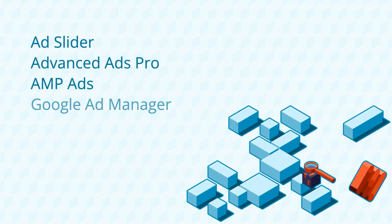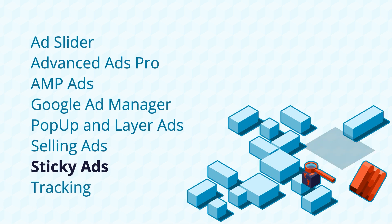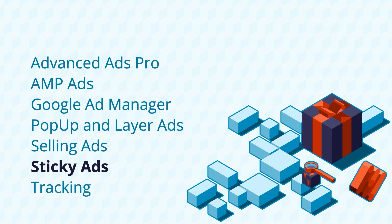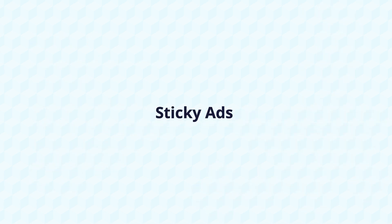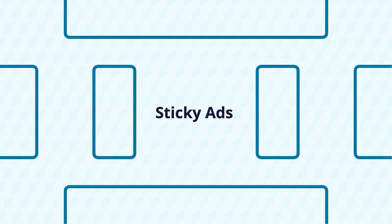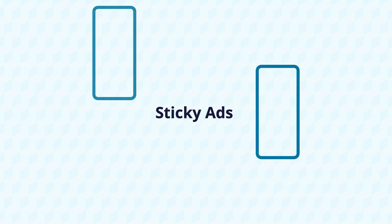This module is part of our All Access Bundle and will extend the basic plugin with features that allow you to place ads in a fixed position on your visitor screen.